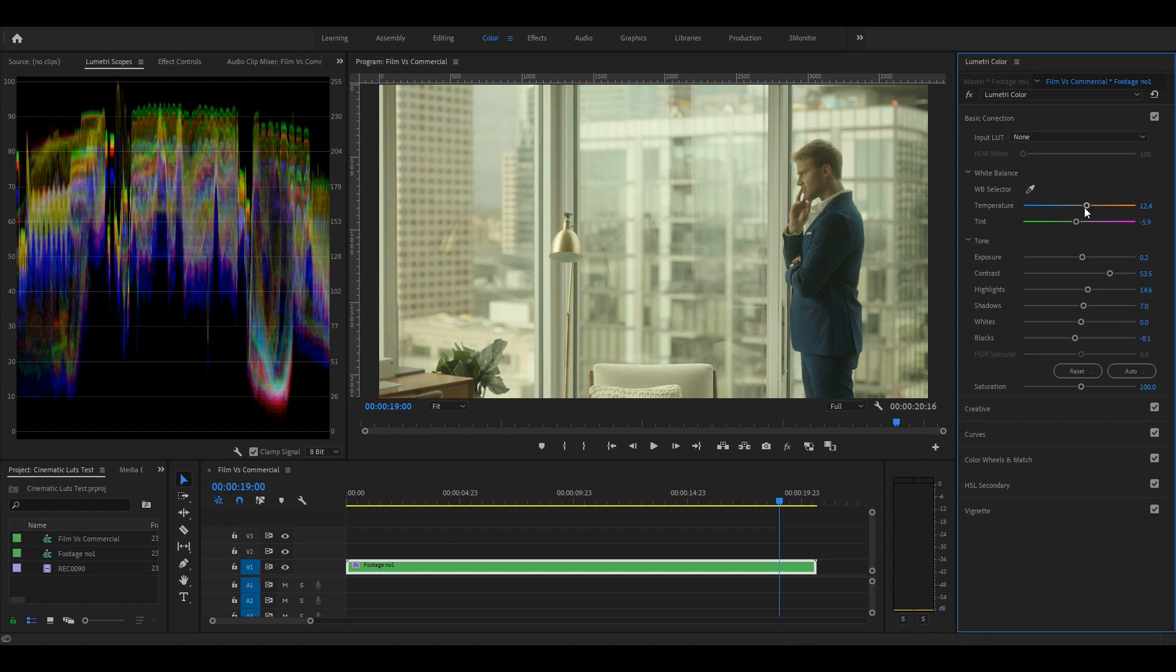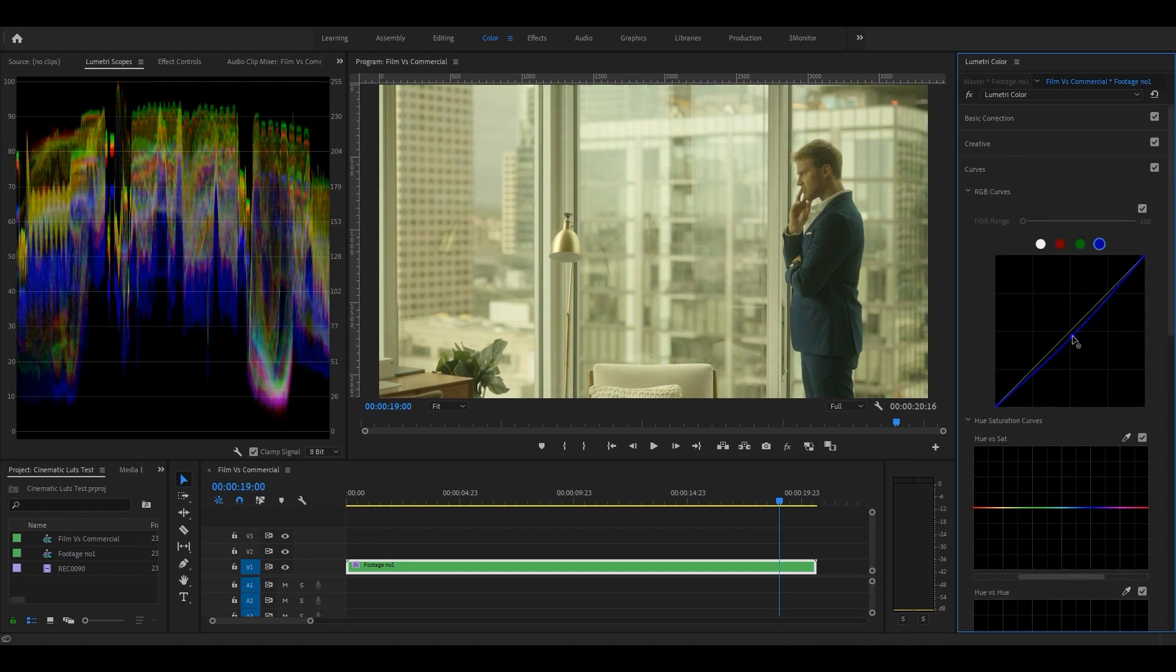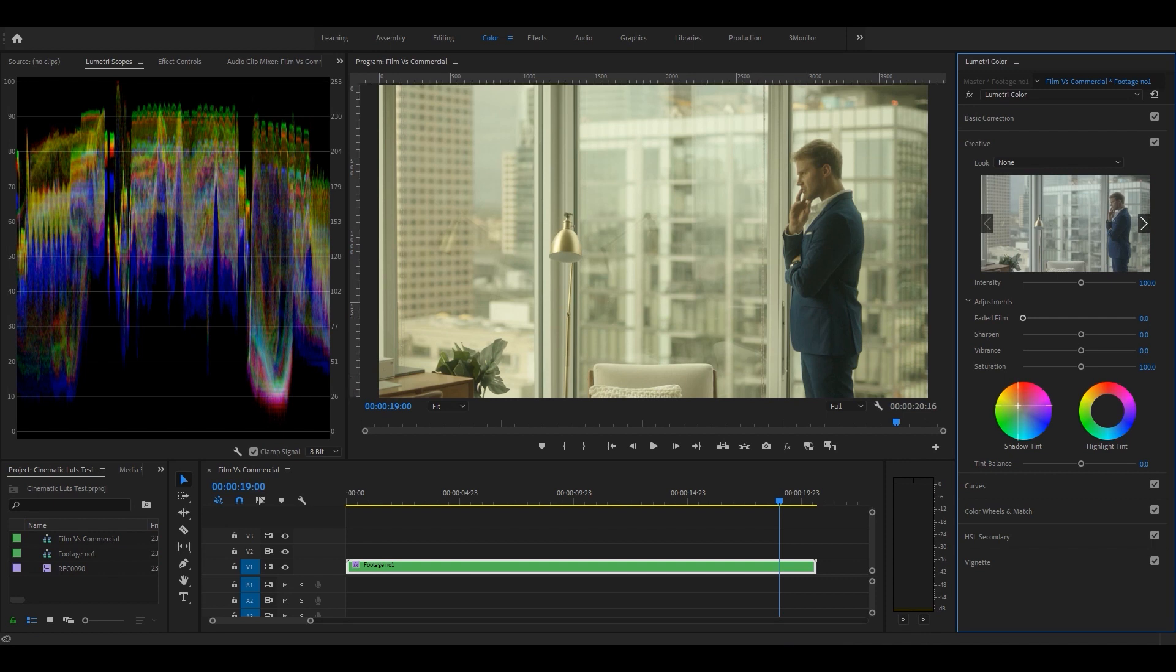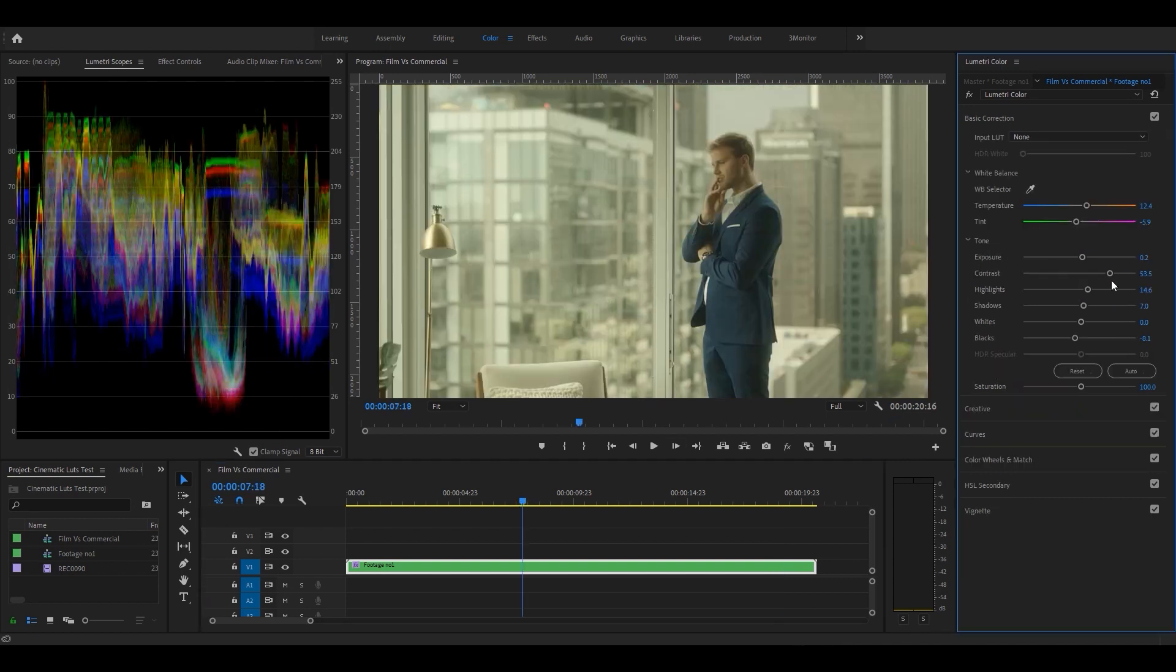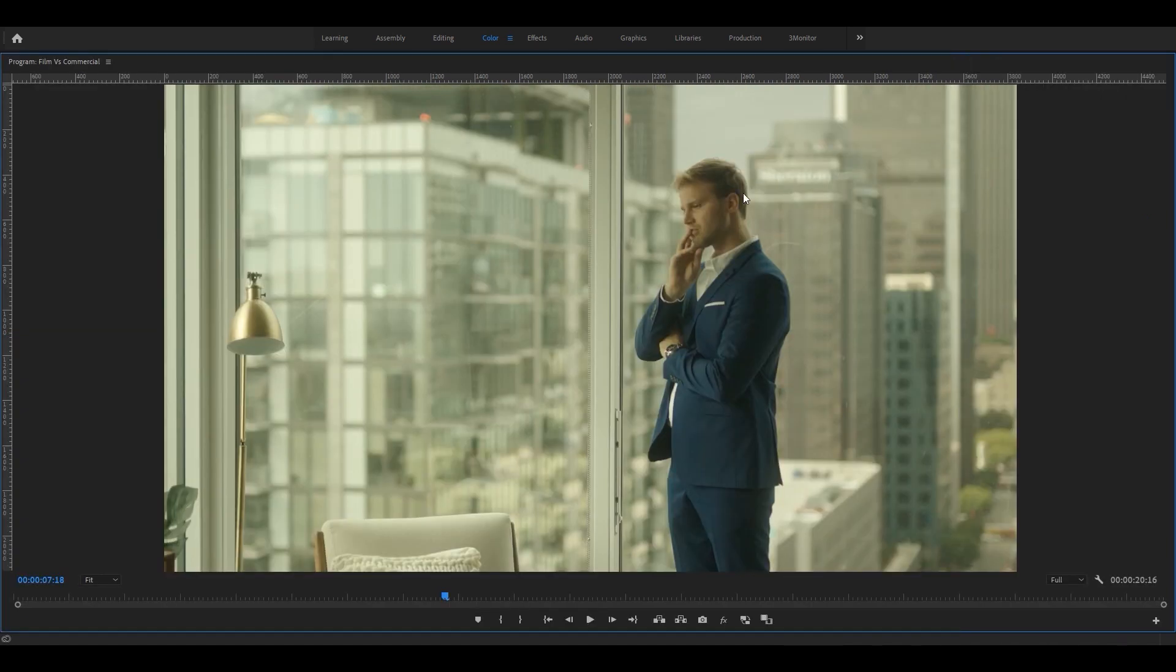So let's reduce the green tint from here and change the temperature from curves. Reduce some blue and also reduce the yellow from shadow tint a bit and increase the contrast as well. Now let's give our footage a fake anamorphic look like in the movies.